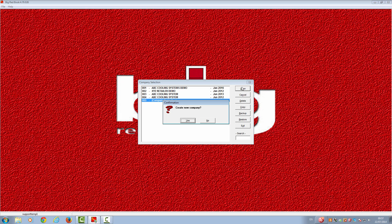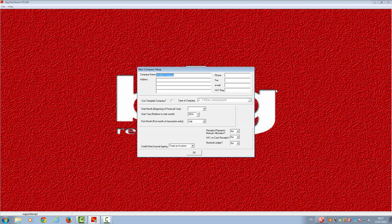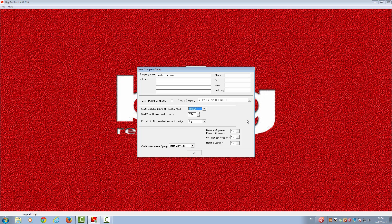Click Open. You will be asked to create a new company — please click Yes. Please select Office. This will take you to the new company set up box. You can enter all your company information here, including your company name, address, phone, and your VAT registration number. You will be asked for the start month of your financial year. Once you have entered all the information you require, please click OK.